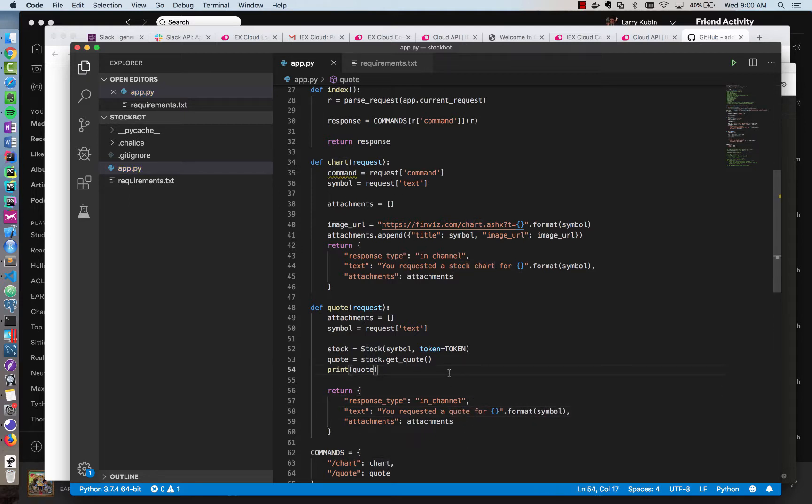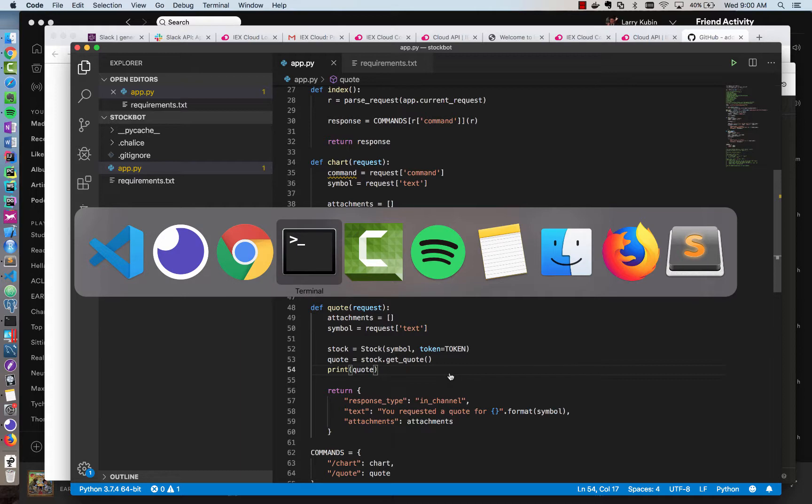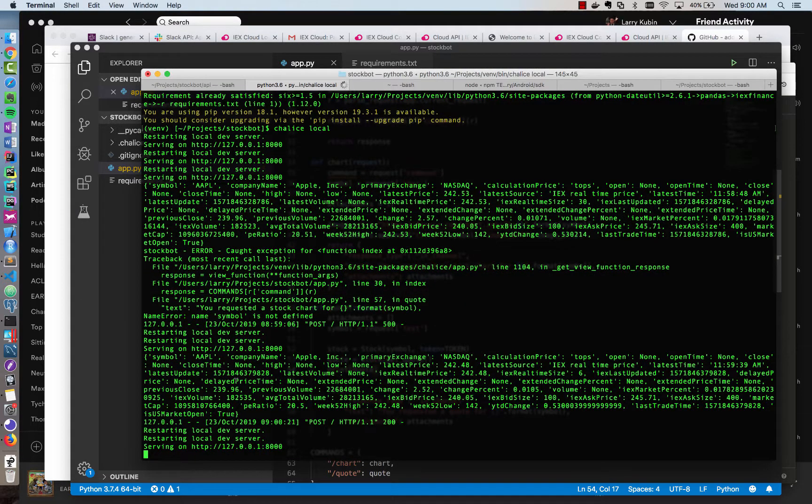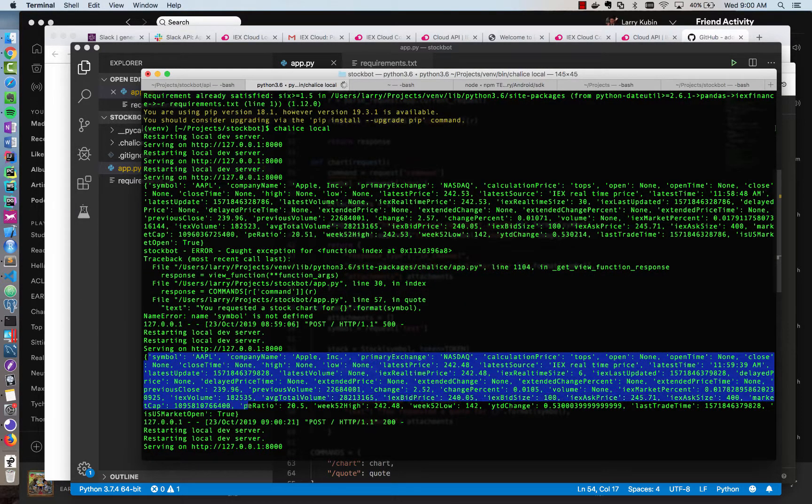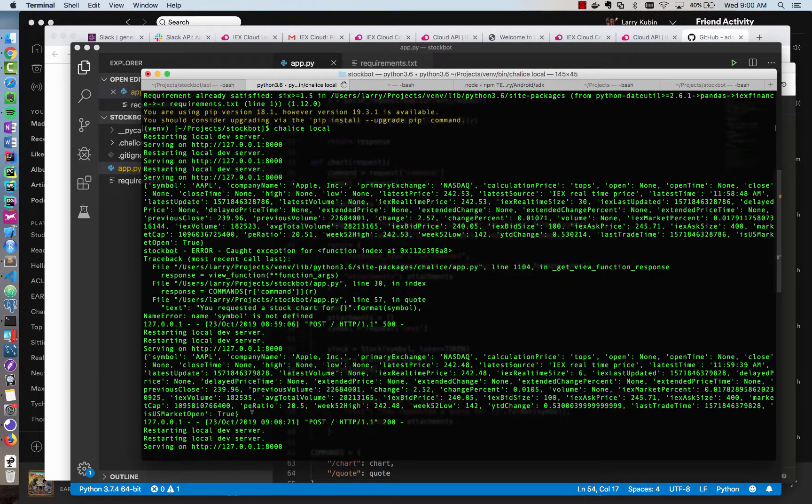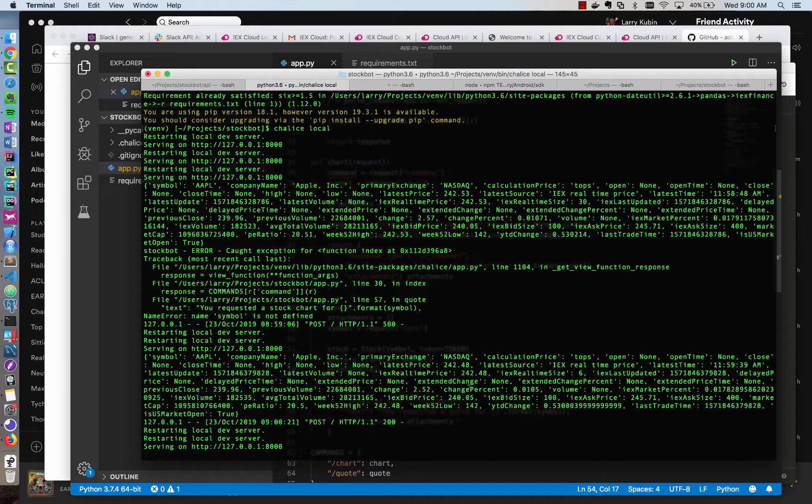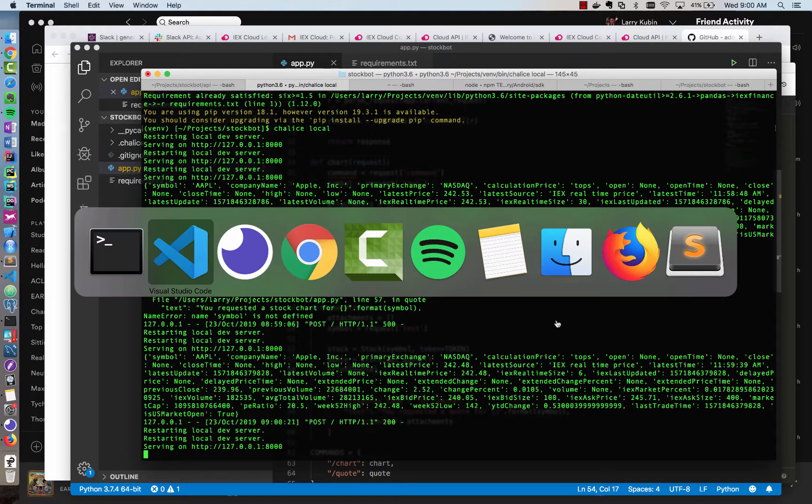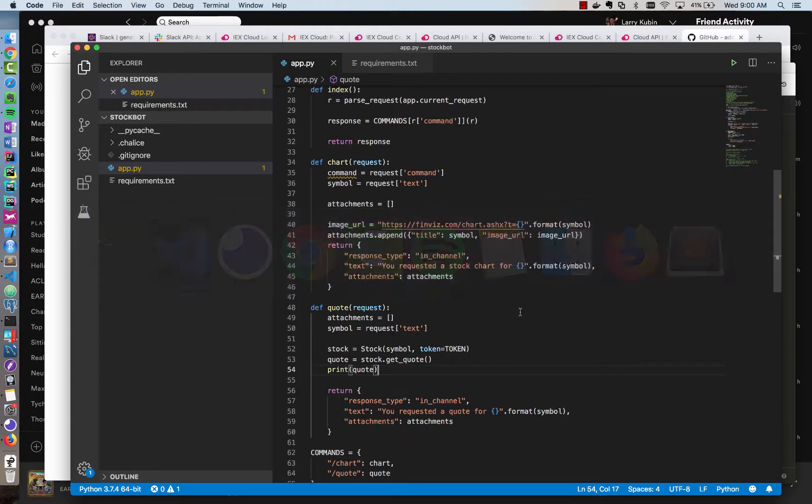What we want is a stock quote. A quote for Apple. Cool. And so we printed it out. Let's see if we got a response. So we have this dictionary, which is great. Has exactly what we need. We have different prices, latest price, closing time, a bunch of different information, and a change percentage that we can use. So let's use that information and format that as a string and return it back to our bot. And we'll be done.